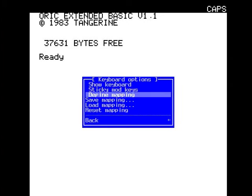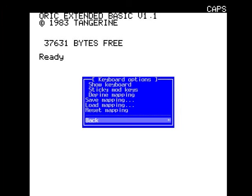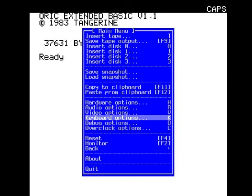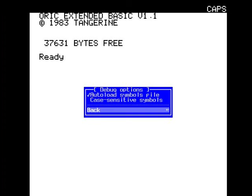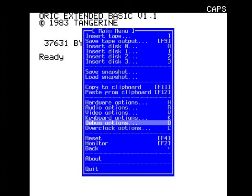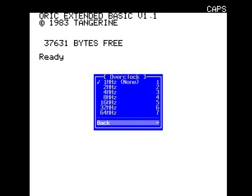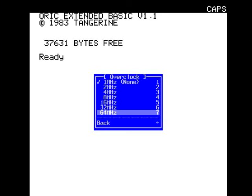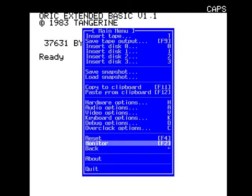Keyboard options: slow keyboard, sticky mod keys. You can define mapping, save mapping, load mapping, reset mapping. Debug options - I don't really want to touch that. Overclocking - you can overclock your Oric. That's interesting. You can have it as fast as 64 megahertz. Currently it's on 1 megahertz.